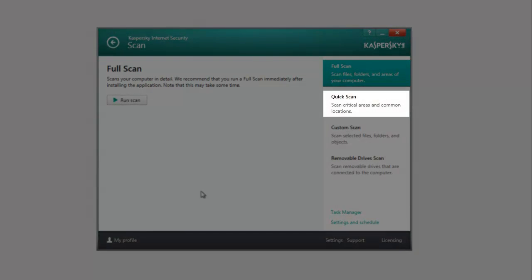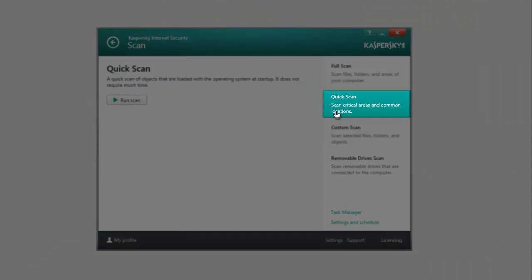Quick Scan scans the objects loaded at the operating system startup, as well as checks the system memory and boot sectors.